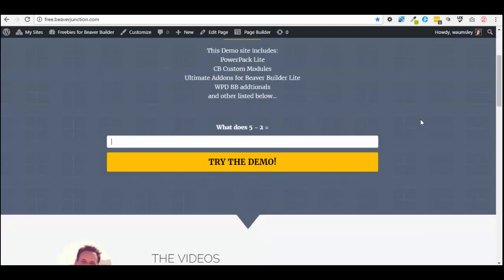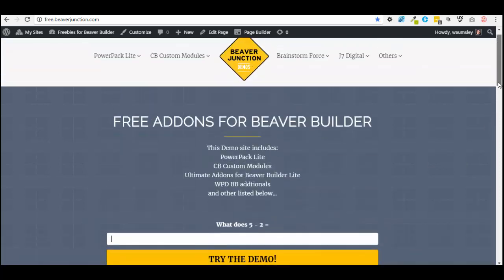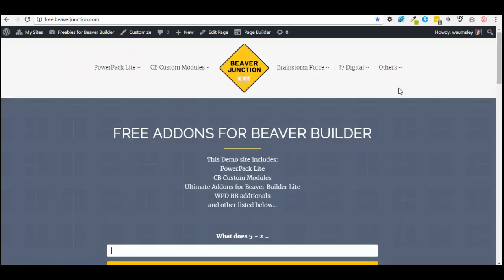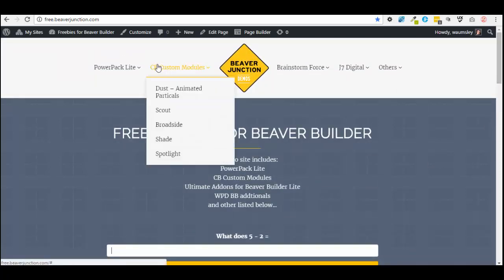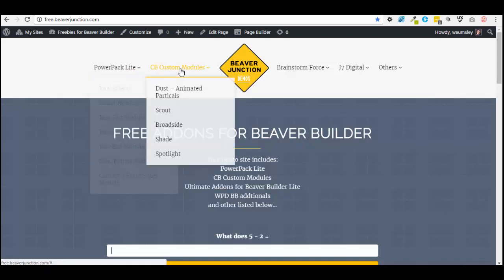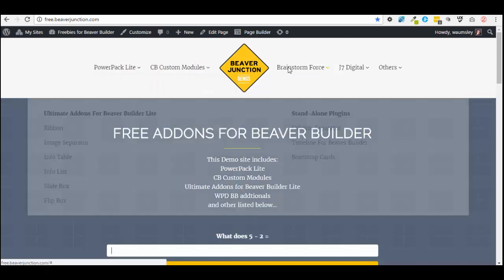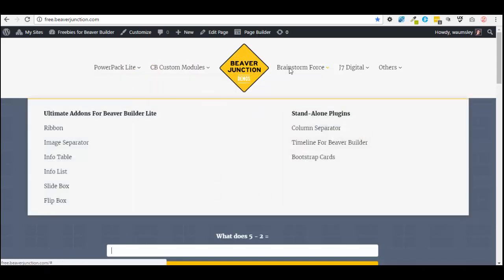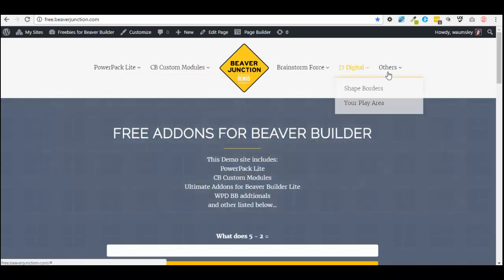Come over here, answer this simple captcha, press try demo, give it a moment and it will recreate this site. You'll have a new copy where you'll be logged in and you can try out for yourself and play around with some of the examples we've got there, or any of the module packs that are included here.